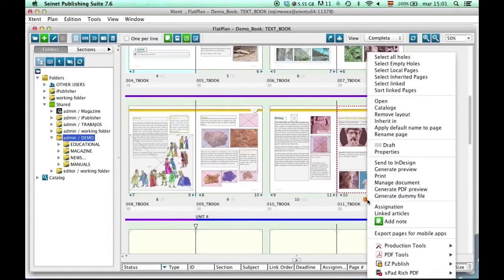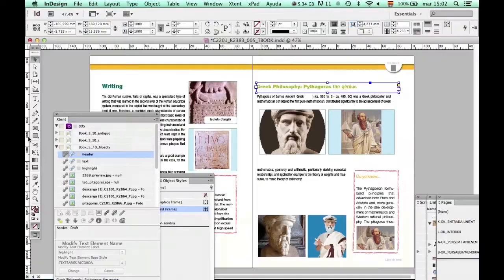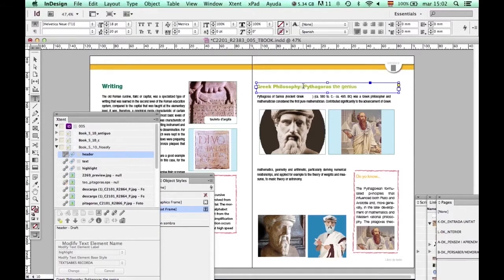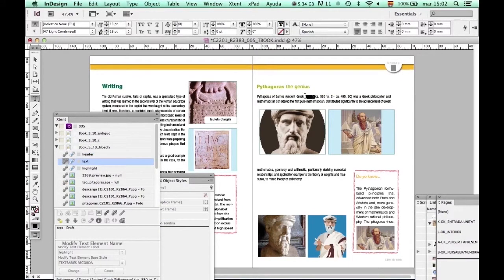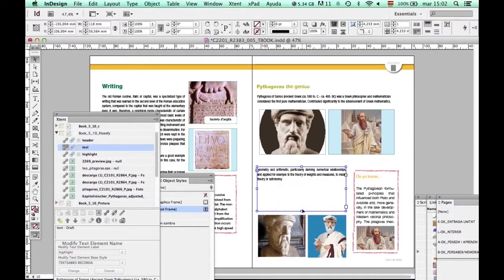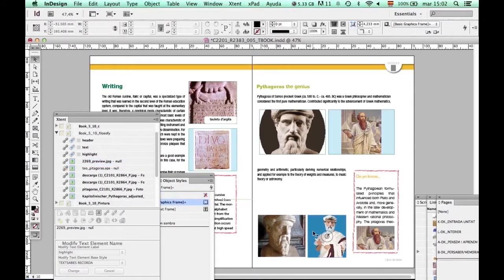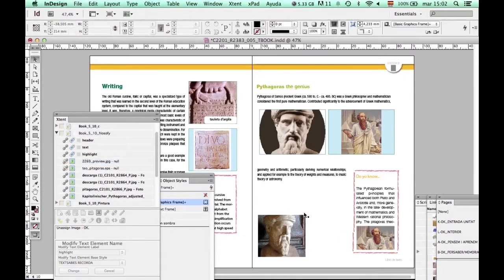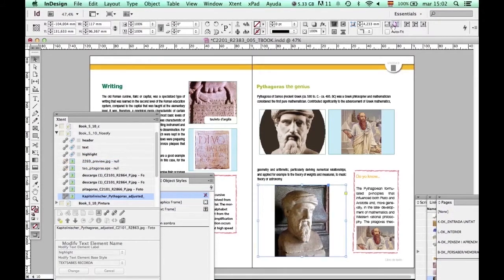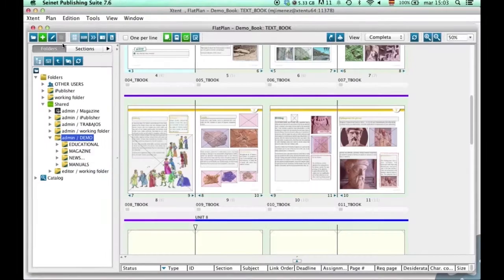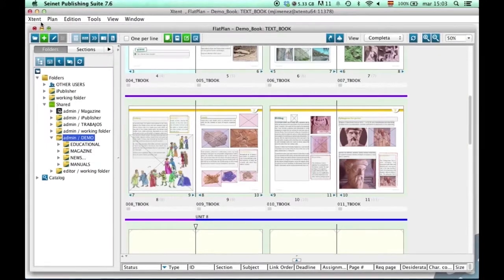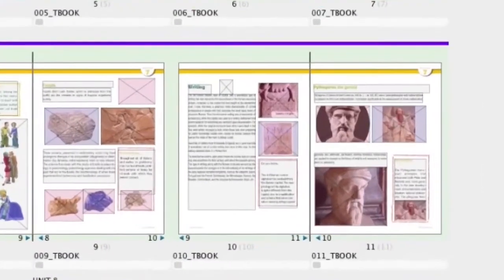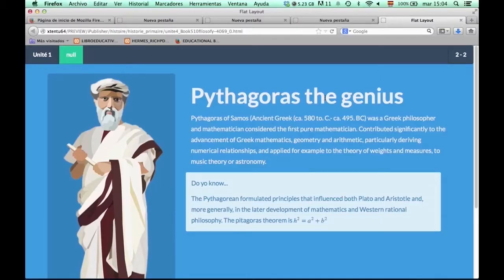Extent also provides bi-directional integration with InDesign to support all print requirements, and greatly improves the productivity involved in generating such products. To offer these unique features, Extent provides a set of plugins that allows InDesign or InCopy users to open any content, and edit it with all the InDesign-provided functionality, automatically storing all edits as XML stories, ensuring any editing done in InDesign is reflected in all digital and print editions.